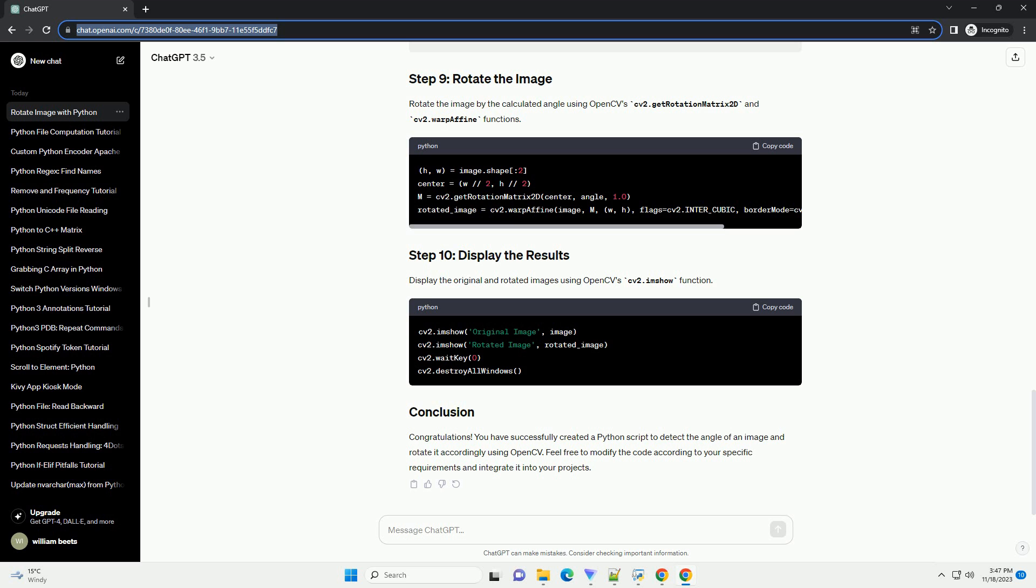Rotate the image by the calculated angle using cv2.getRotationMatrix2D and cv2.warpAffine functions. Display the original and rotated images using cv2.imshow function.